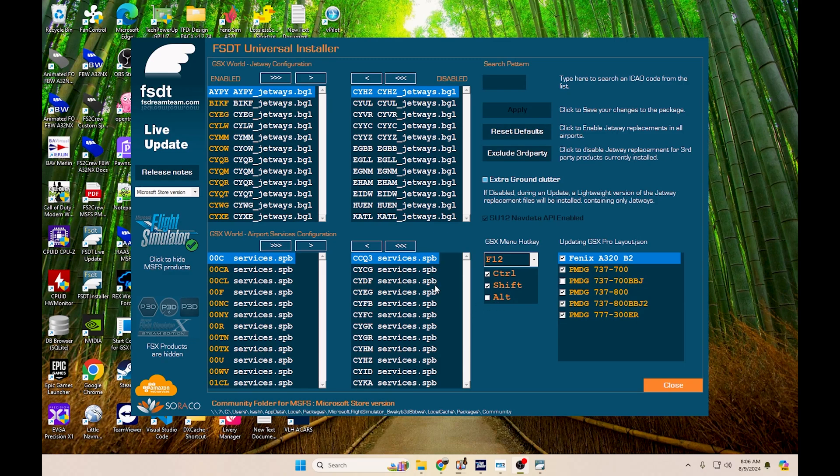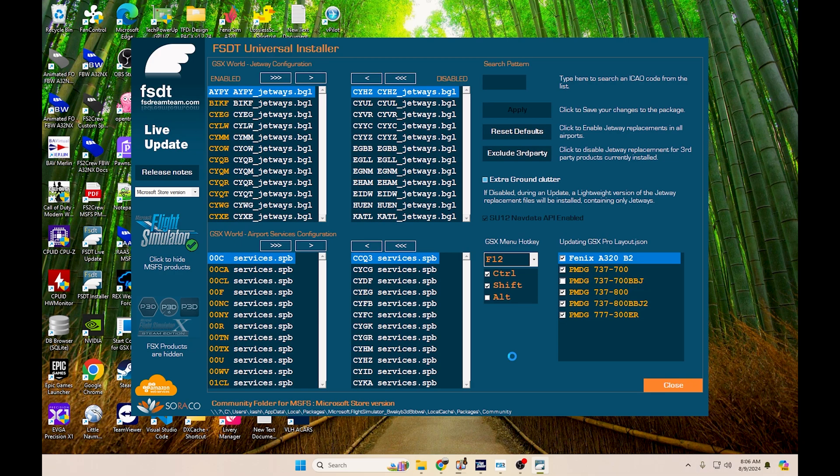Good morning guys and welcome back to the channel. My name is Cash and today we are bringing you a pretty interesting video relating to GSX and boosting the performance of getting the best out of your simulator while using GSX.